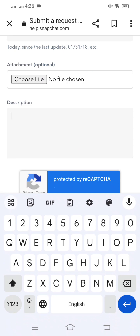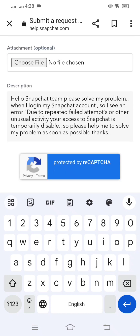After attaching the screenshot, scroll down and put your description. For example: 'Hello Snapchat team, please solve my problem. When I login to my Snapchat account I see an error: due to repeated failed attempts or other unusual activity, your access to Snapchat is temporarily disabled. Please help me solve my problem as soon as possible. Thanks.'